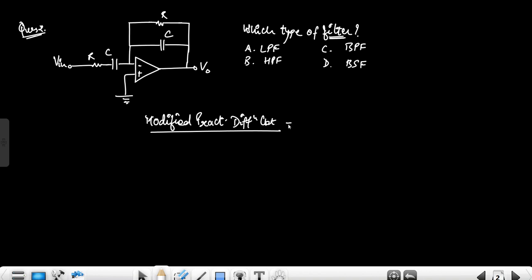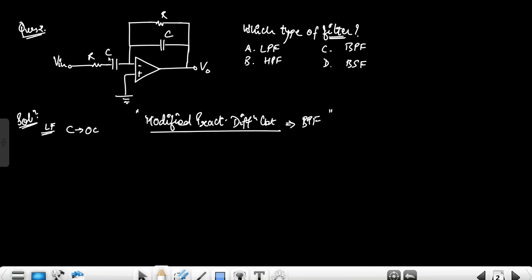The circuit is basically a band-pass filter. If we don't know directly, we analyze using basic concepts. At low frequency, the capacitor is open circuit. When the capacitor is open and disconnected, the voltage drop here is zero volts because current is not flowing. So when the input is disconnected through the open capacitor, the output is zero volts.